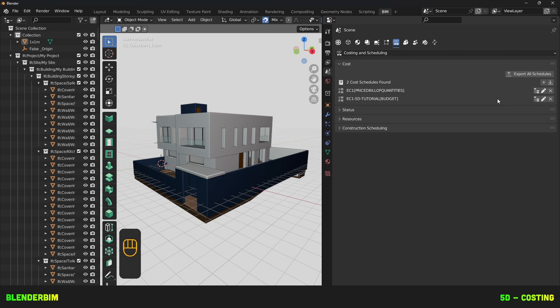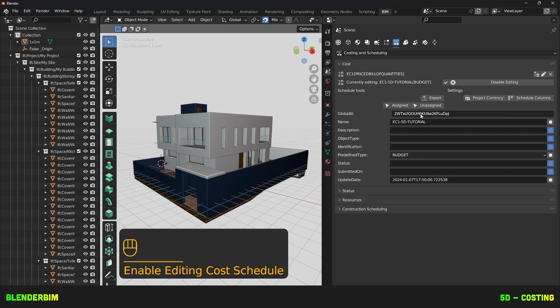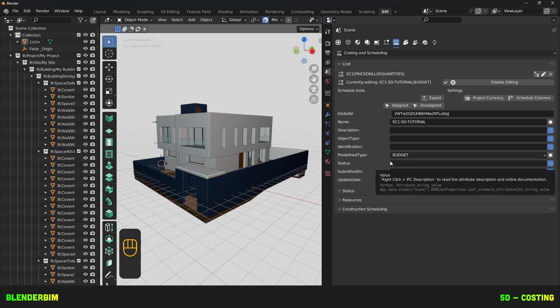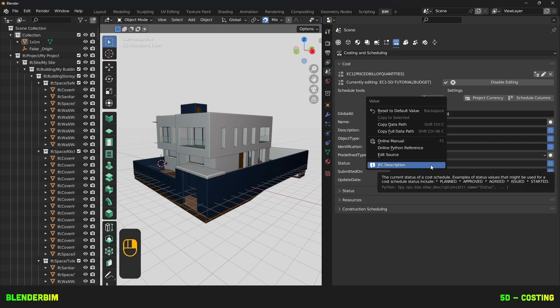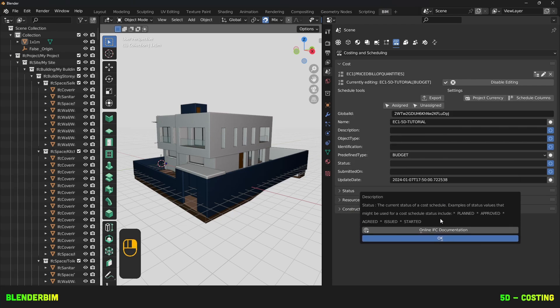Once you scroll, this will refresh and it'll show in the list of Cost Schedules found. You can press on the little pencil to edit the attributes of the Cost Schedule entity. If you don't know what one of these attributes means, you can right click and press on IFC description, which will give you the online IFC documentation description.